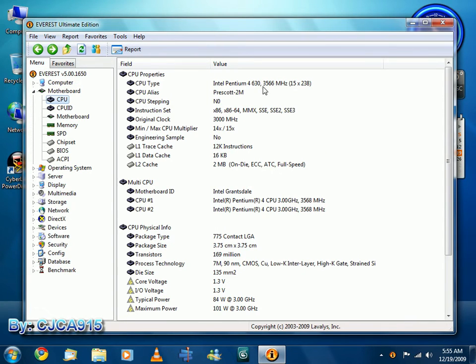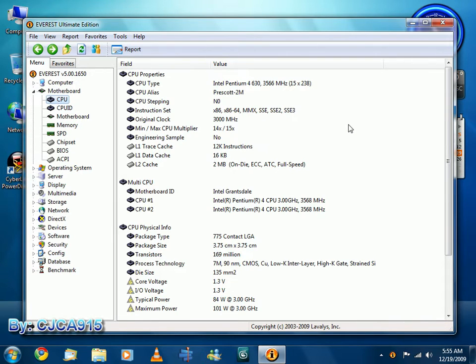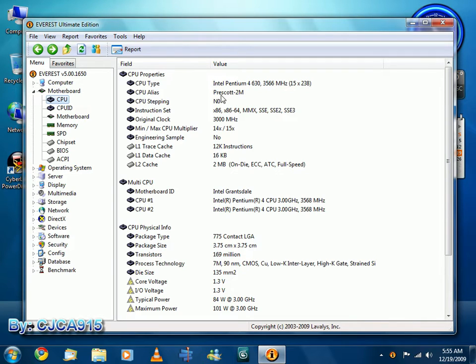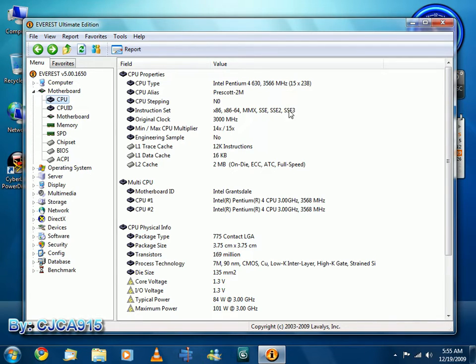And you can see, Intel Pentium 4 630, 3566 MHz, 15 x 238, so the multiplier is at 15 x 238, which is the overclocked front-side bus. And you can see it's a Prescott 2M, the instruction set, it has X86 and X64 instruction sets, MMX, SSE2, SEC and SEC2, and 3.